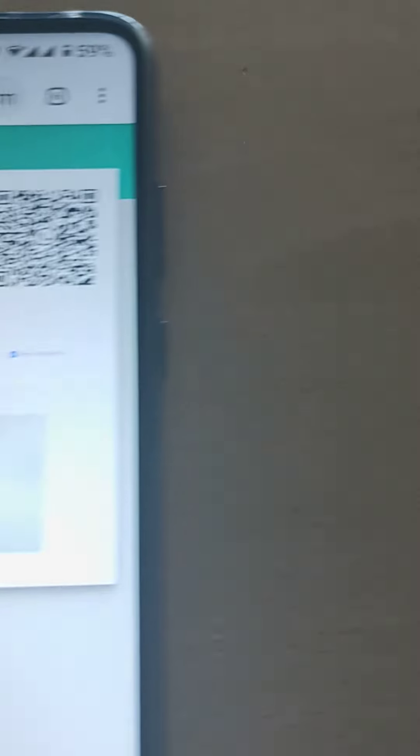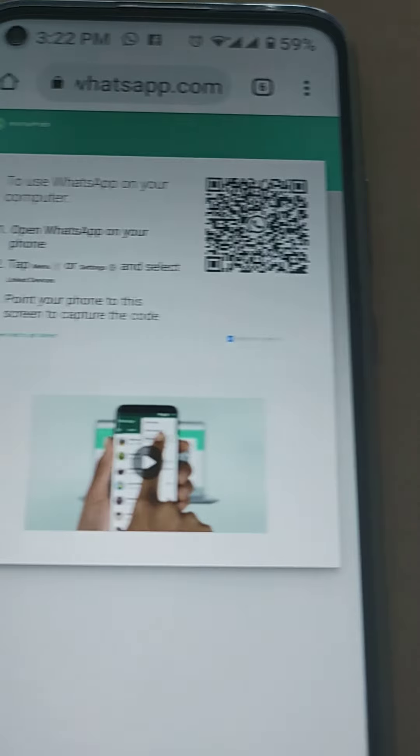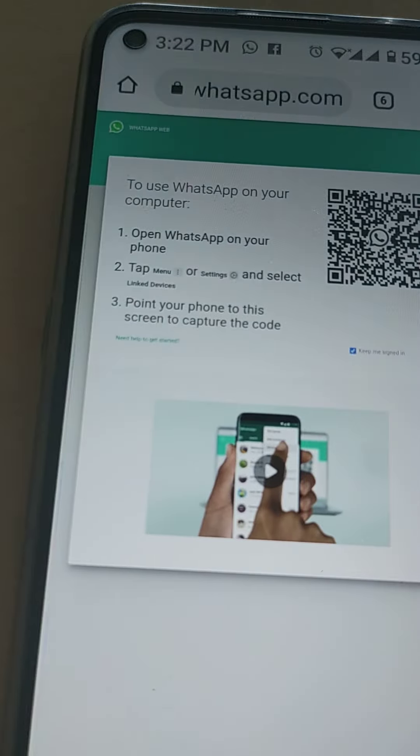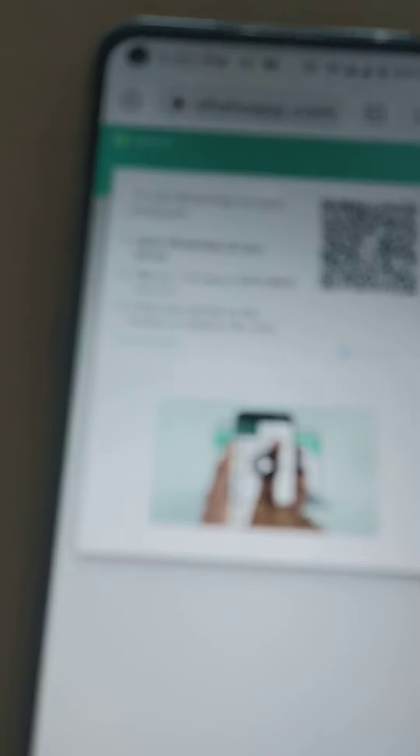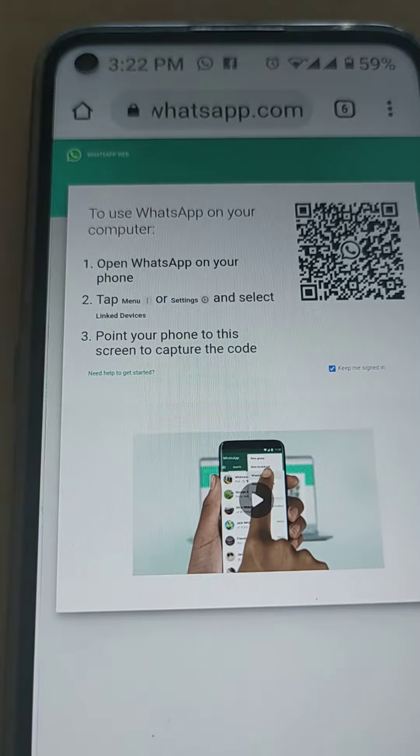They will ask you for a password. What you do, put in the password. After you put the password, they will open the camera. Then come back to your mobile, which you want to scan.